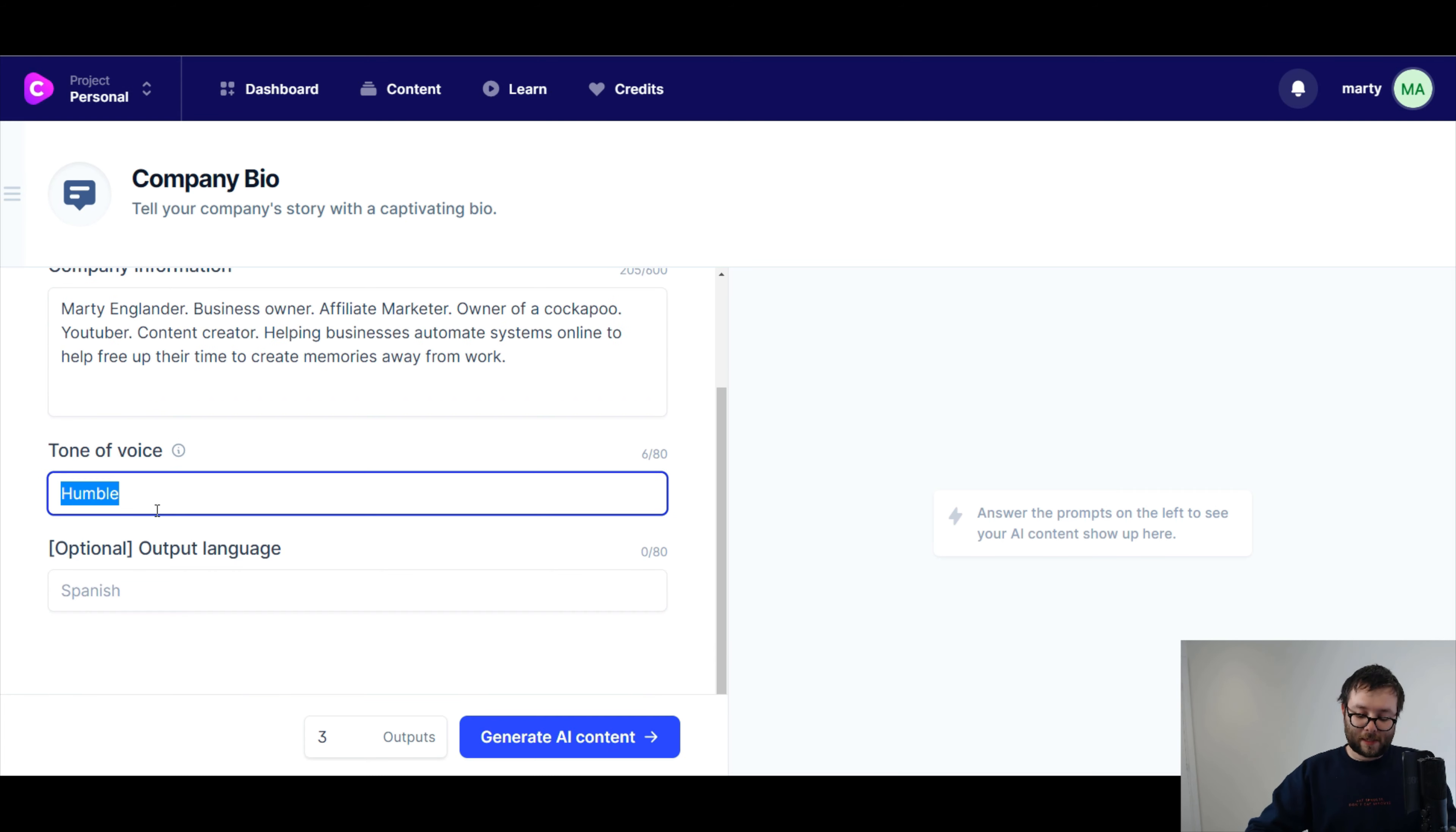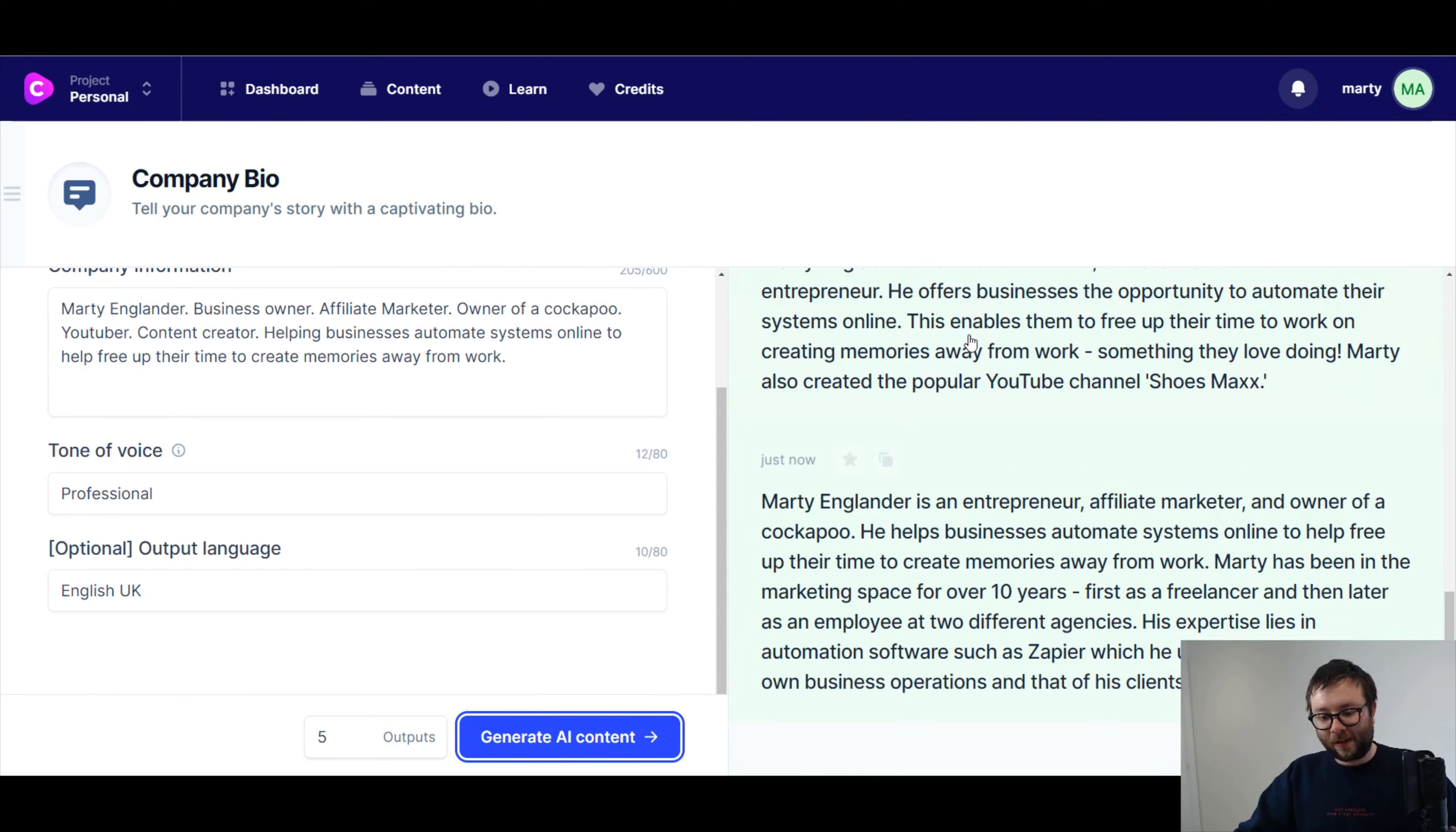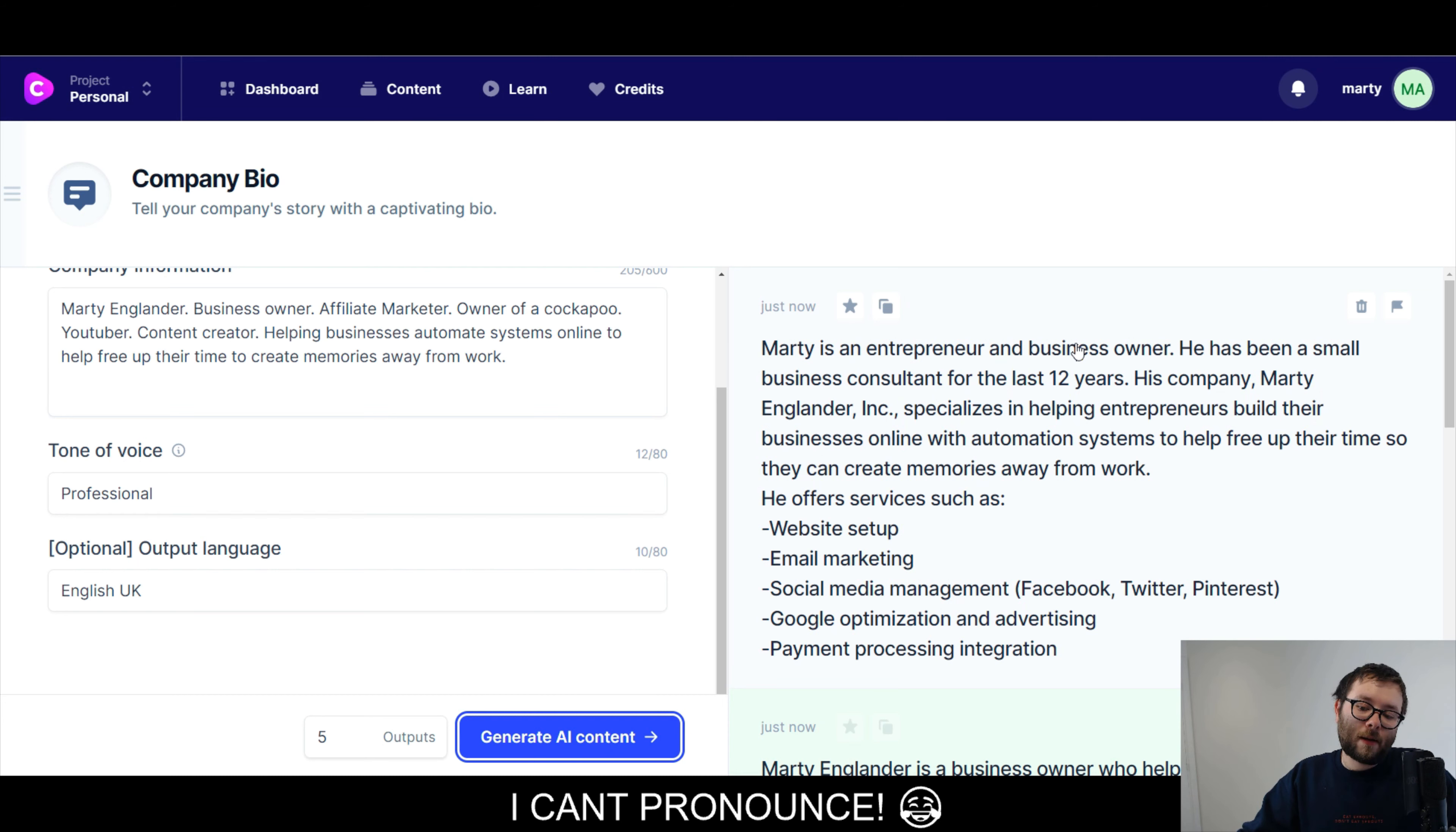Now, I'm gonna change this bit, and I'm going to say helping businesses automate systems online to help free up their time to create memories, to help create memories away from work. And I'm gonna go. Let's go with professional this time. And English. Okay, so this looks interesting. He's just generated all of this in a few seconds.